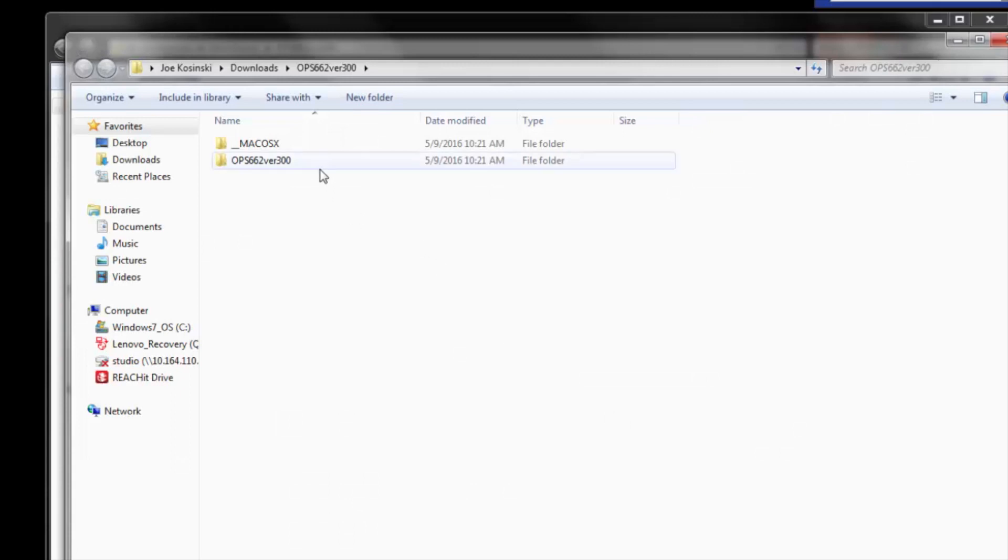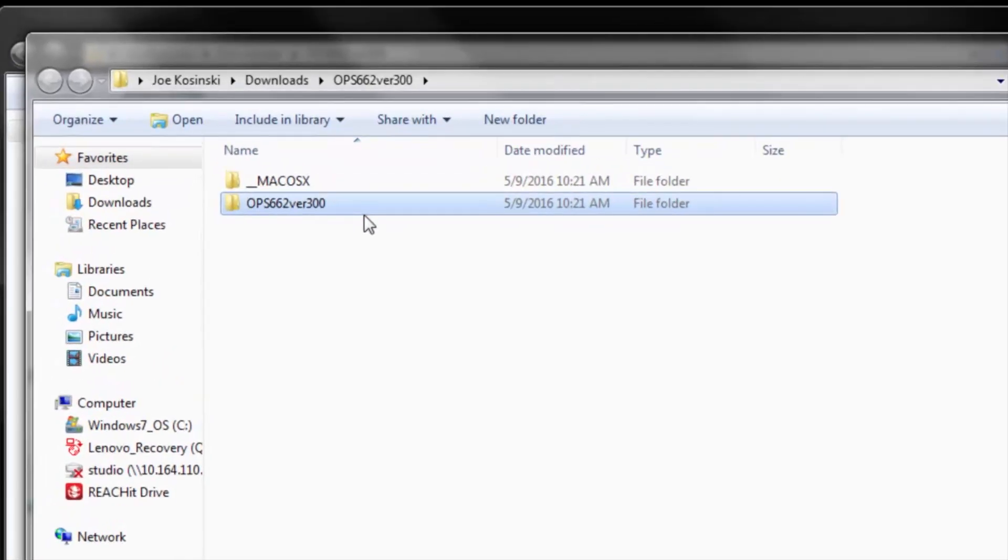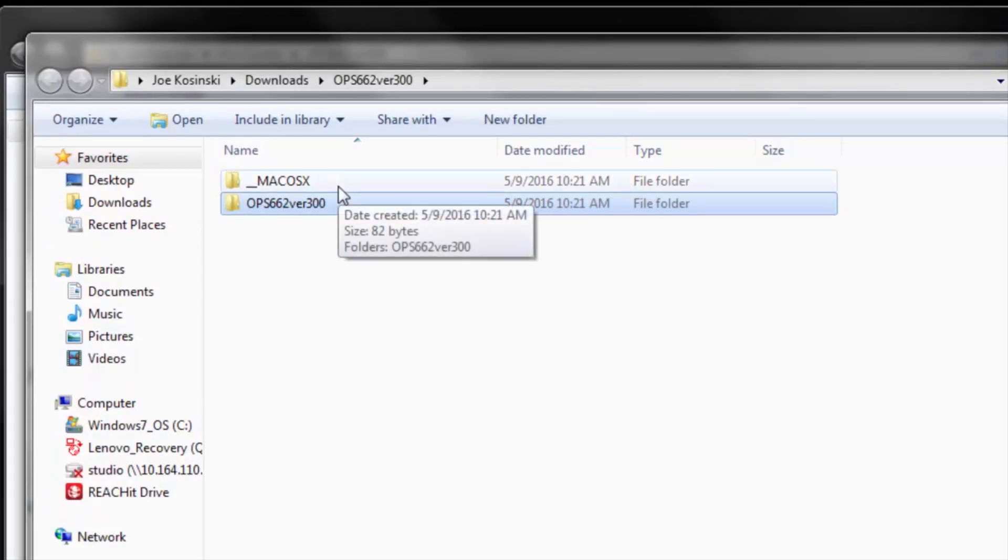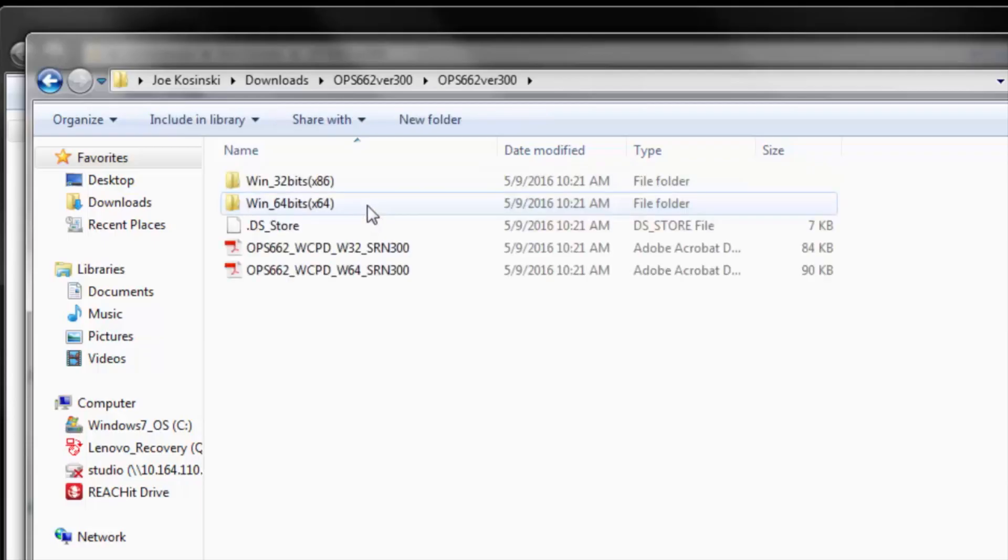And then, you'll go ahead and click in the OPS folder here. This is for Windows. This is for the Mac Operating System. We'll go ahead and click in Windows.